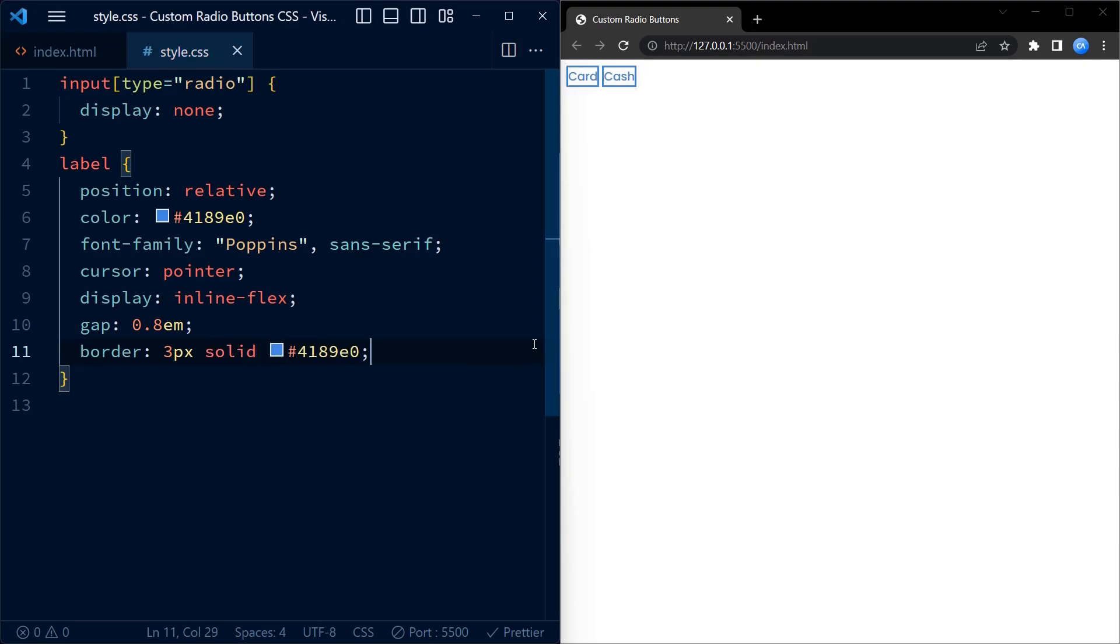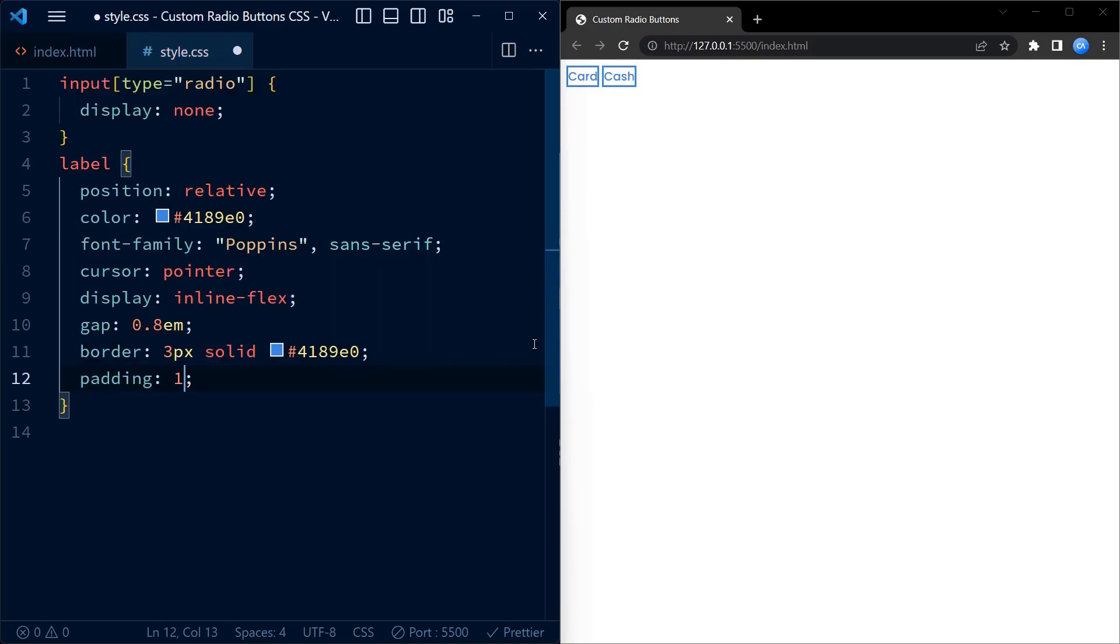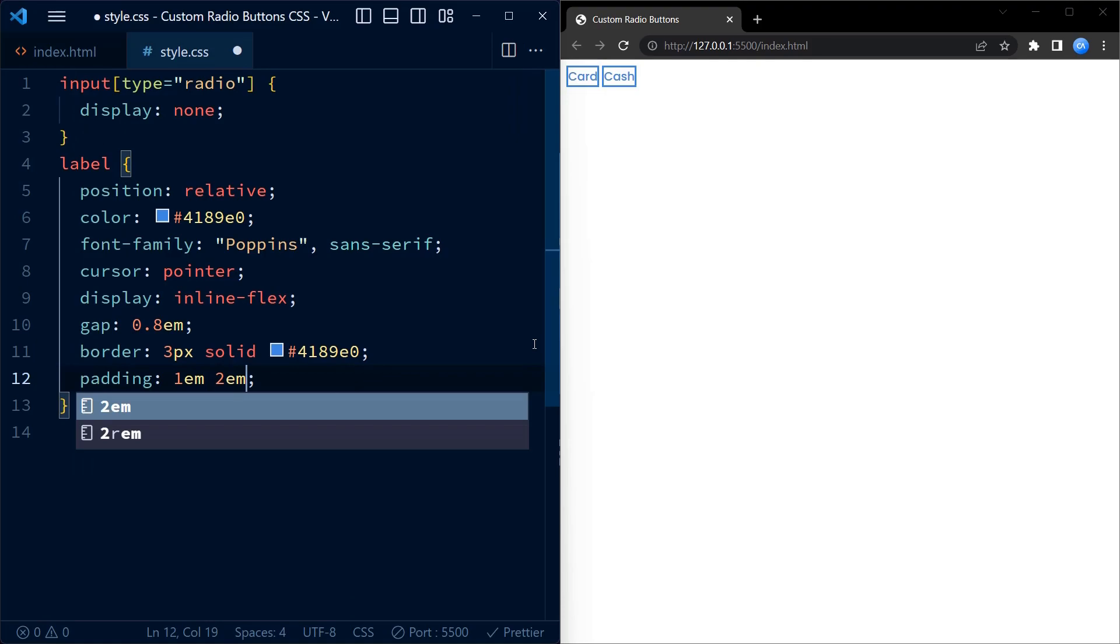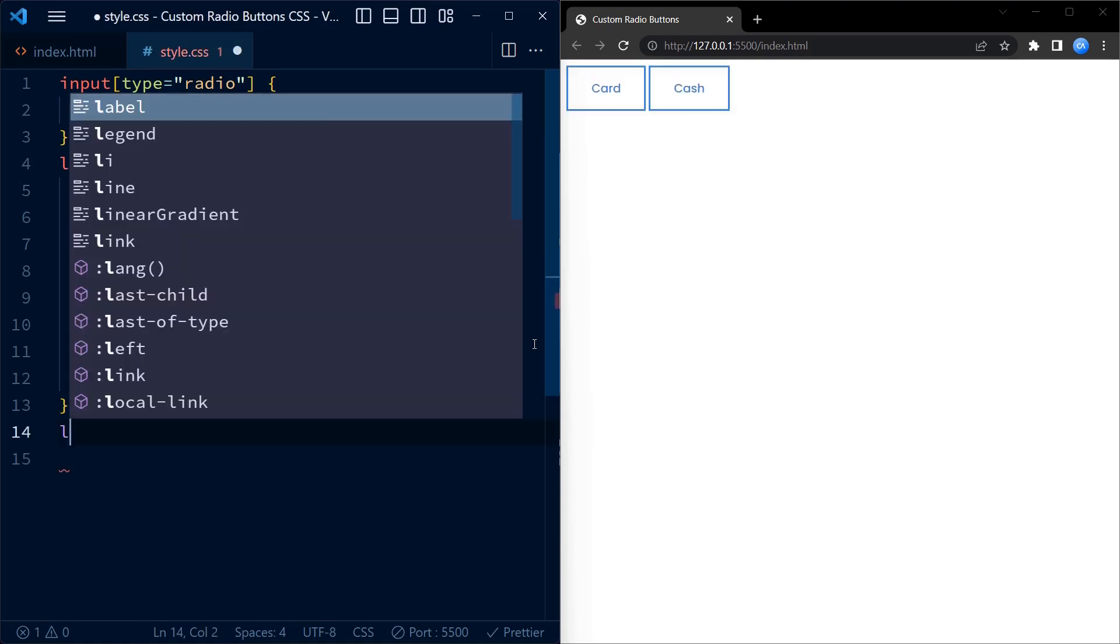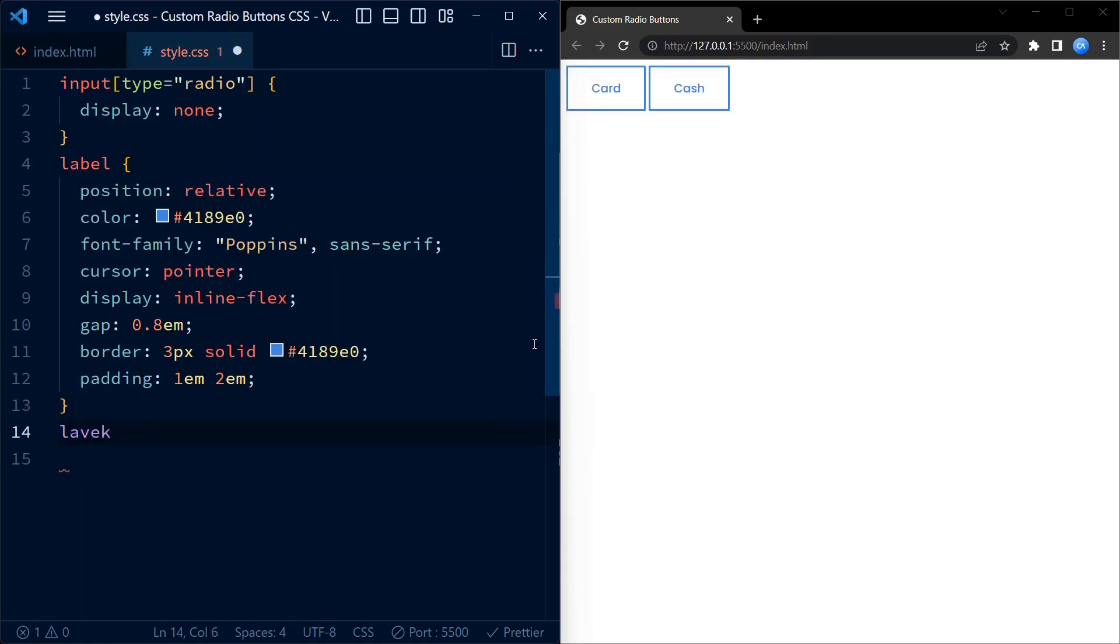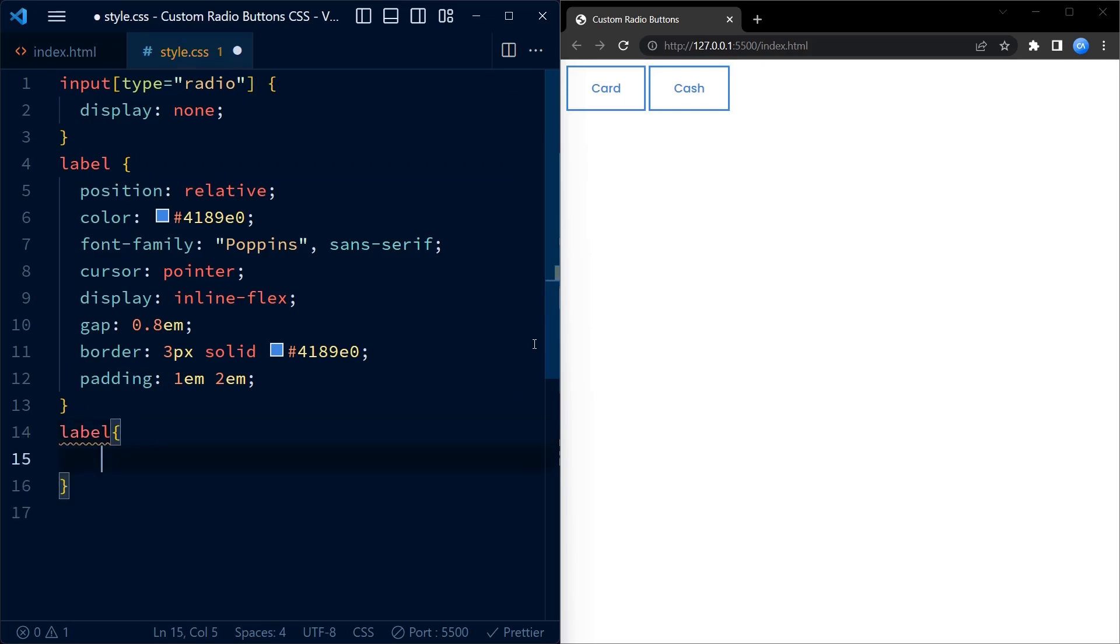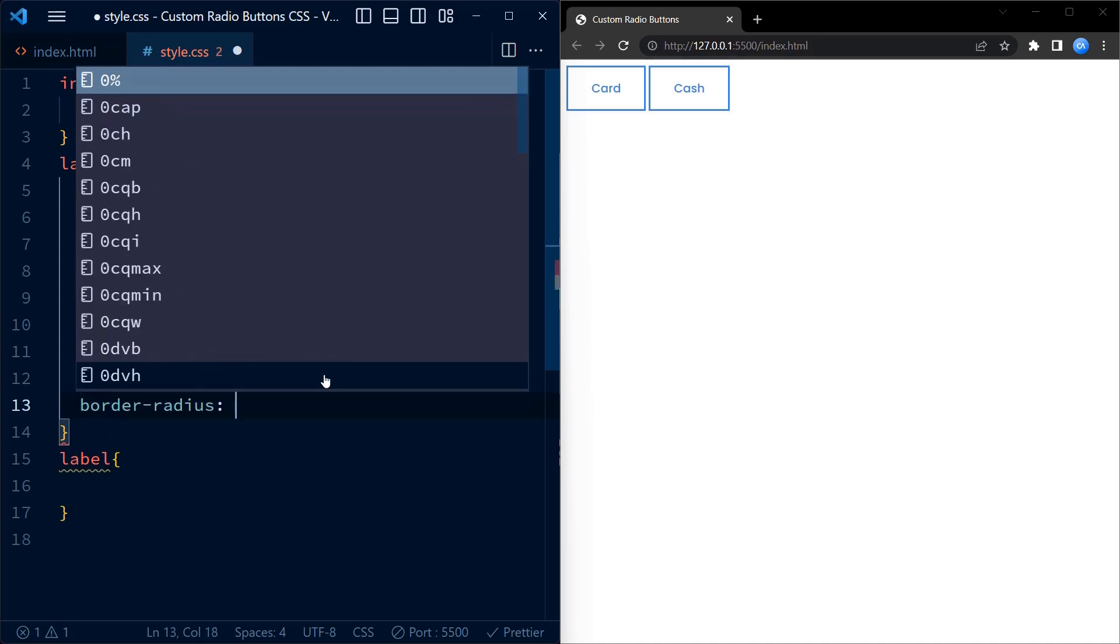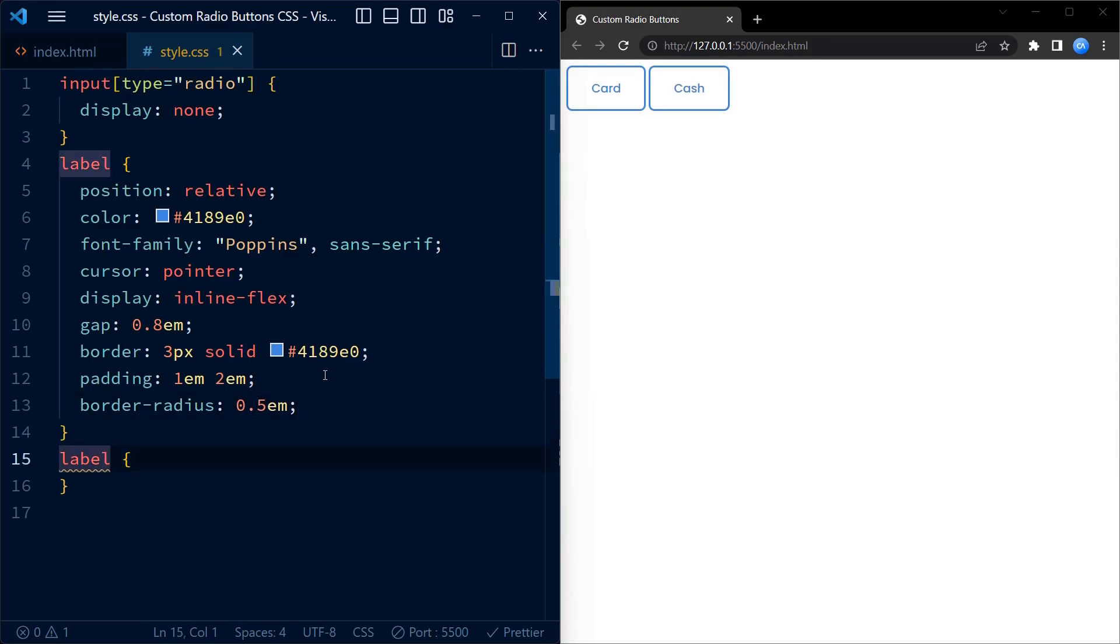We apply a border with a width of 3 pixels using the same blue color, giving our labels a nice outline. Now to round off the corners, we use the border-radius property which we set to 0.5em, creating a sleek and modern appearance.